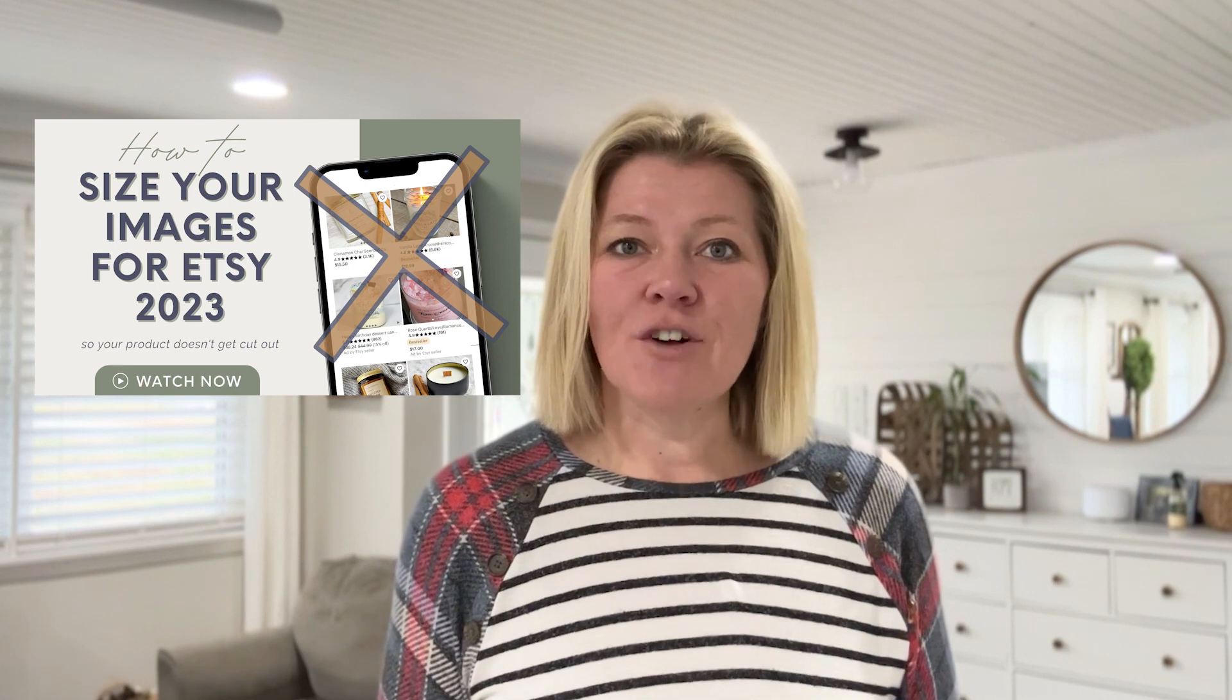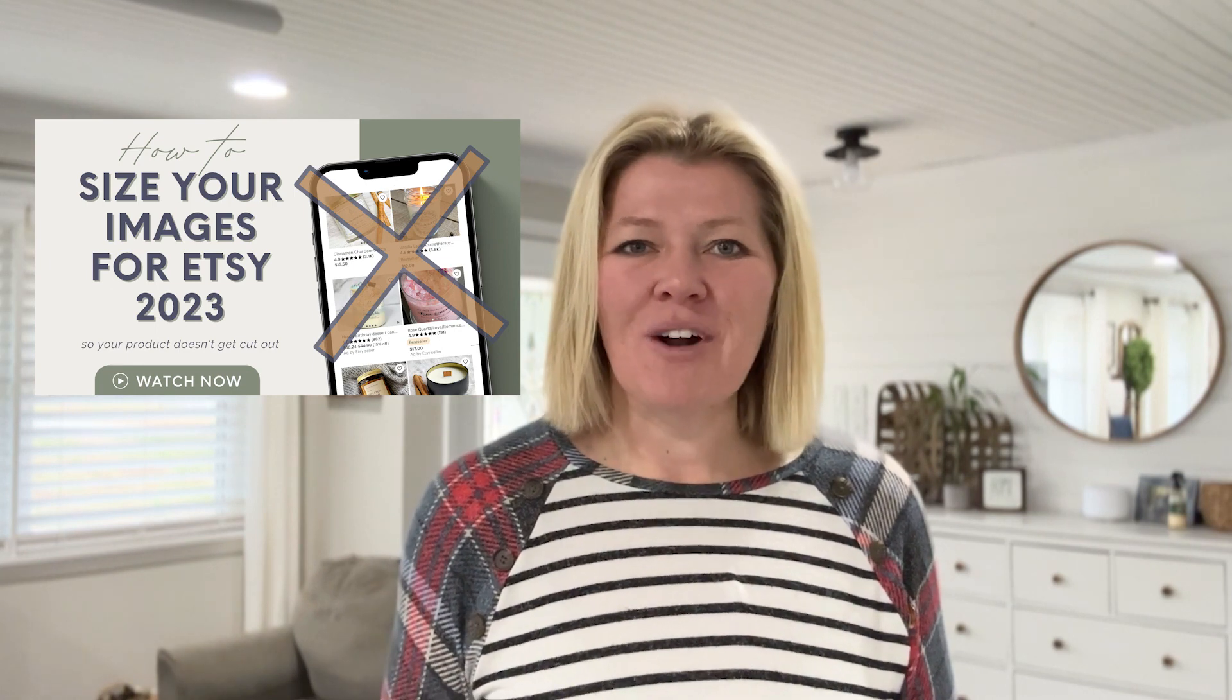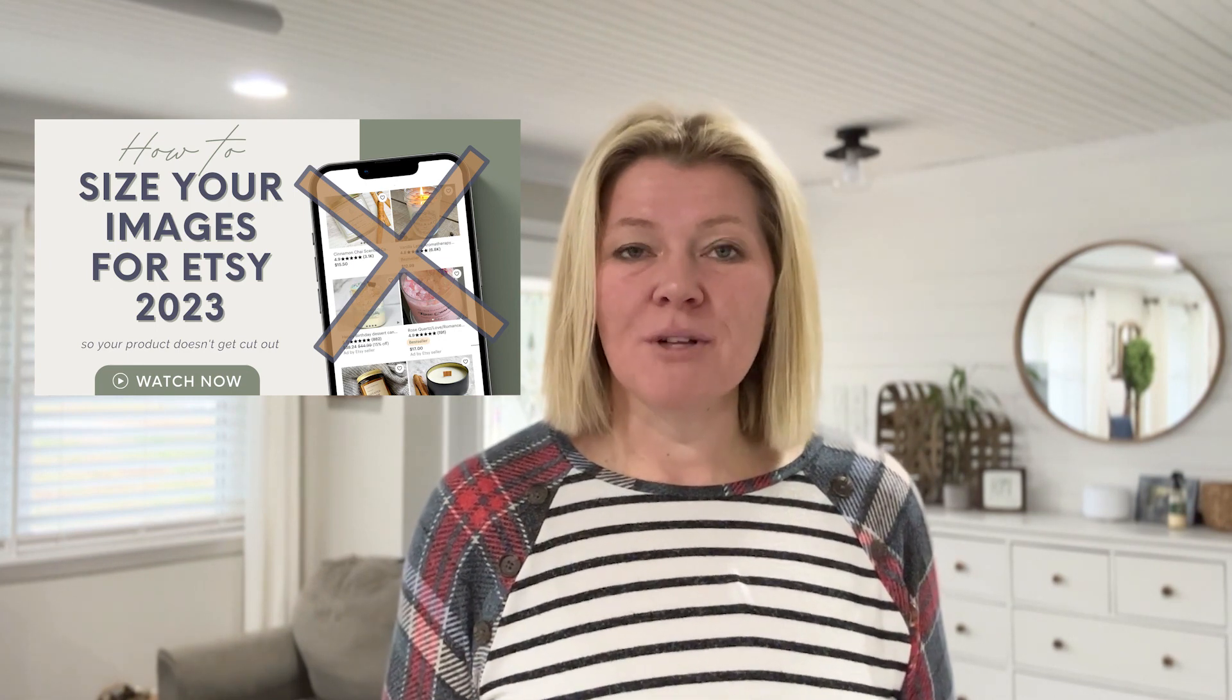If you don't know what resizing is, why it's important, or what the recommendation is for Etsy, I recommend checking out my recent video resizing images for Etsy 2023 and you can grab a link for that in the description below this video.